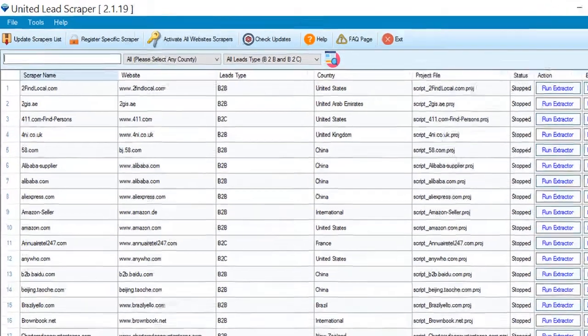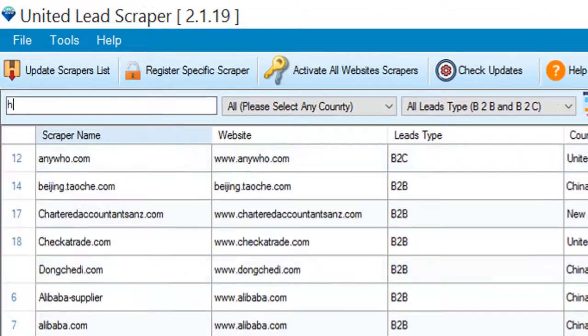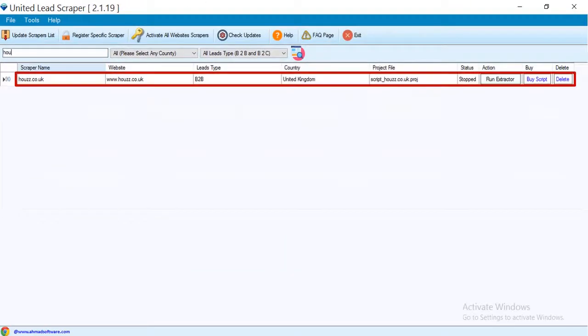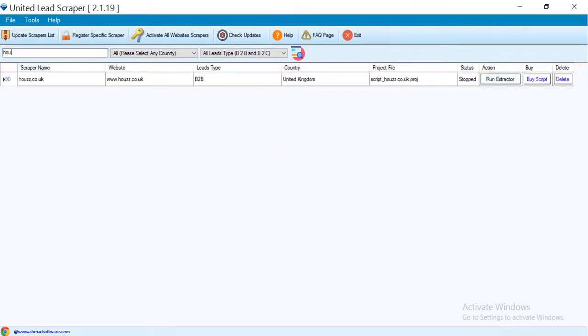Search the web directory. From here we will scrape data from this site. Click the run extractor button to run the project.